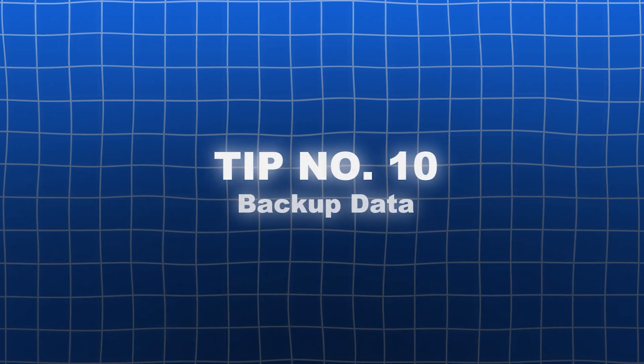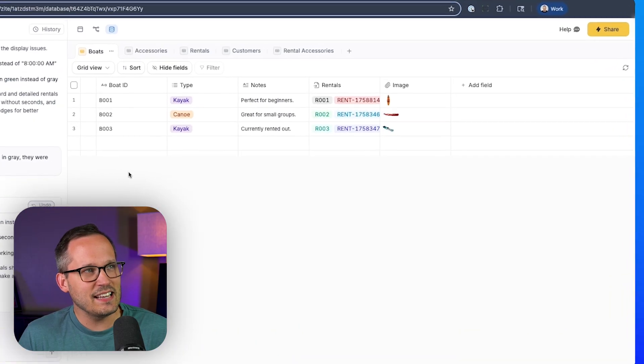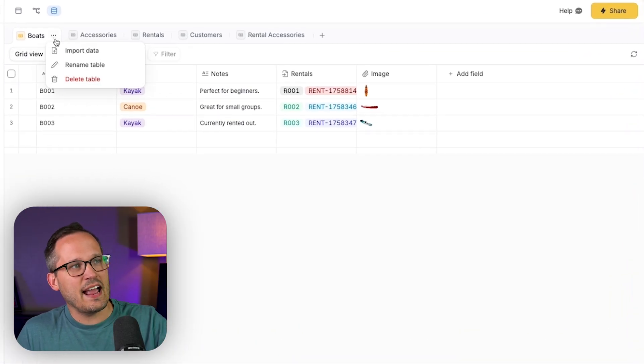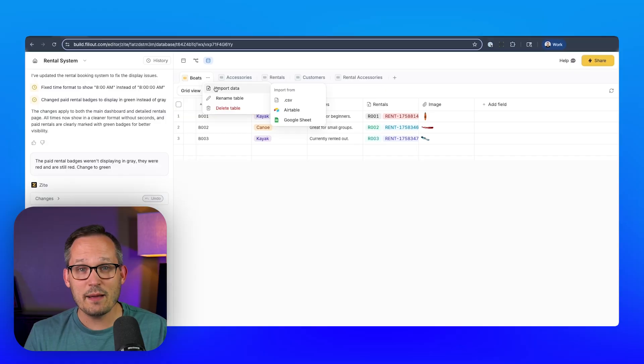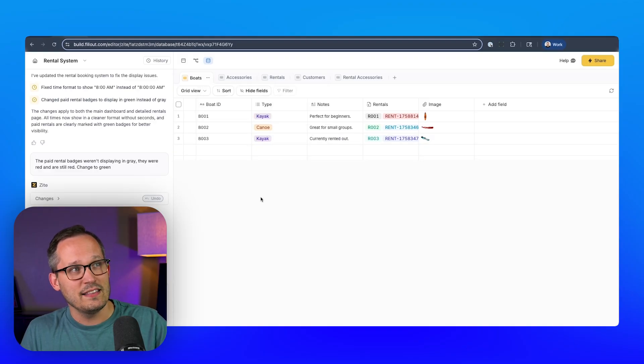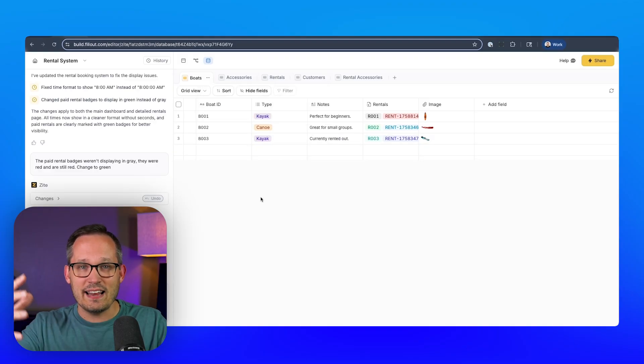The final tip is to please back up your data. In Zyte's database, as of today, we have the ability to import data via CSV file. I'm imagining we're just a couple of days out from being able to export data as well — by the time this video gets edited and published, we'll probably already have that feature. But in the meantime, I've been building my own export to CSV function — just a button on the front end that I can press to download my own CSV files. Given the nature of LLMs and their ability to hallucinate, you always want to make sure your data is backed up.